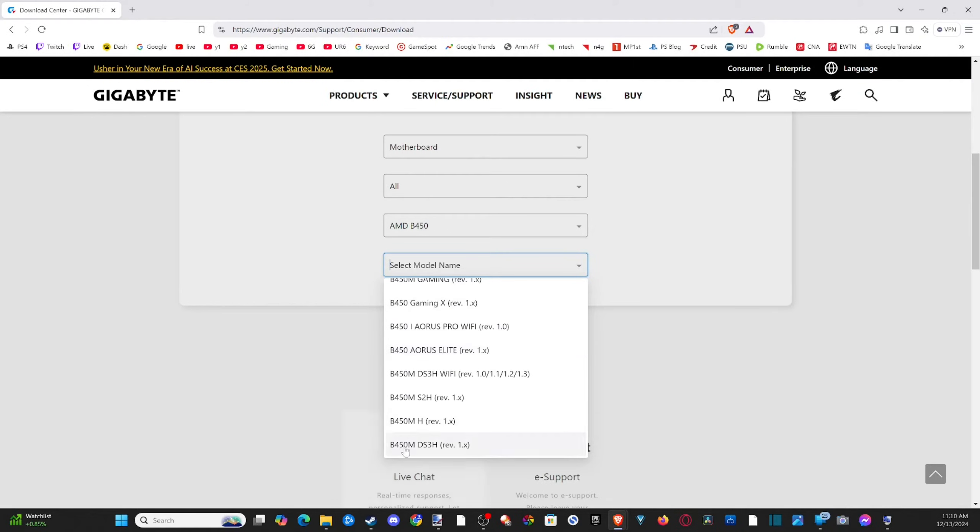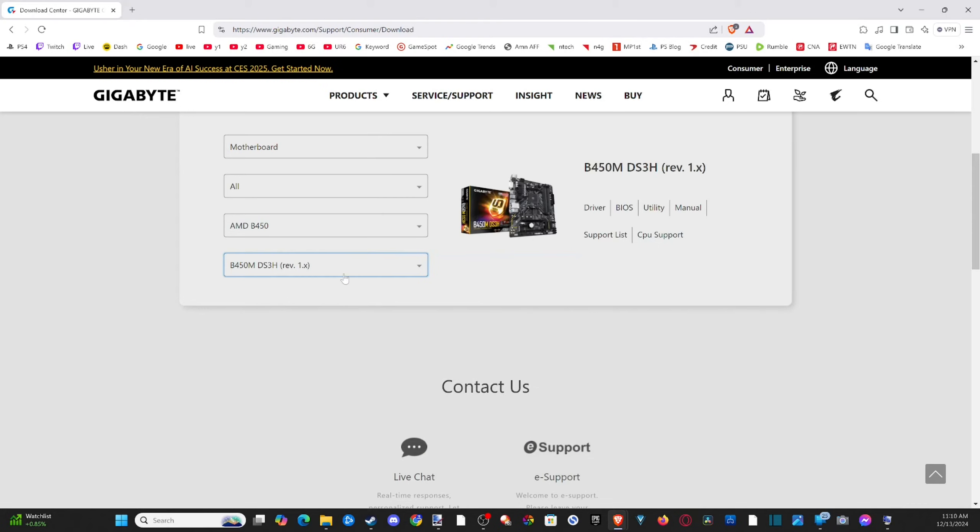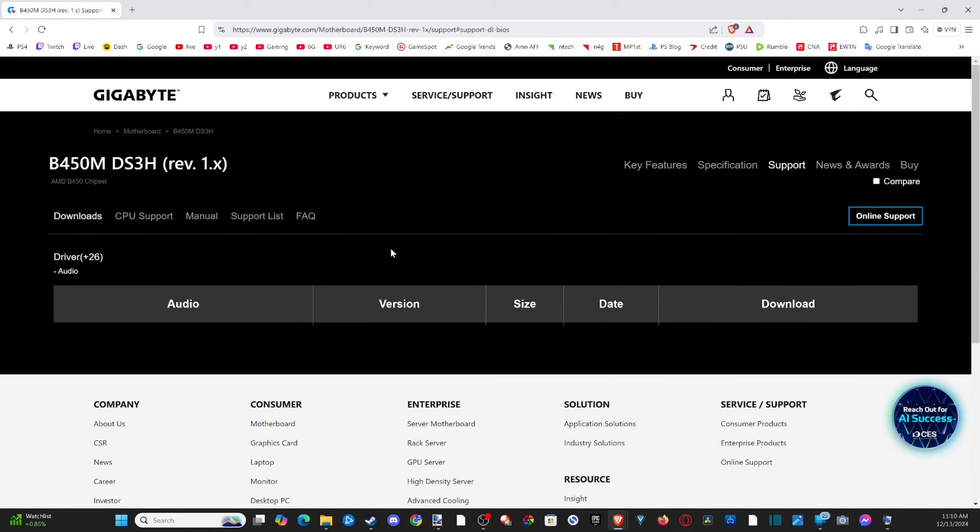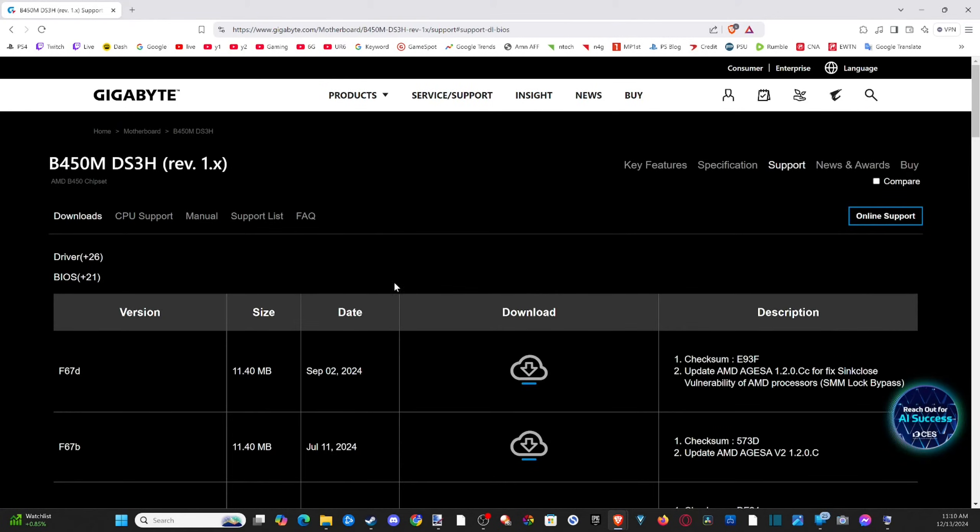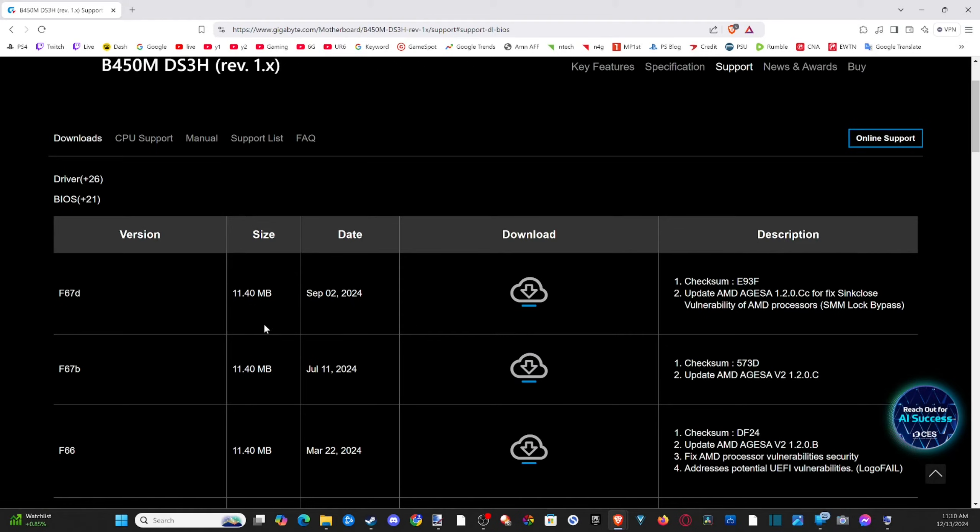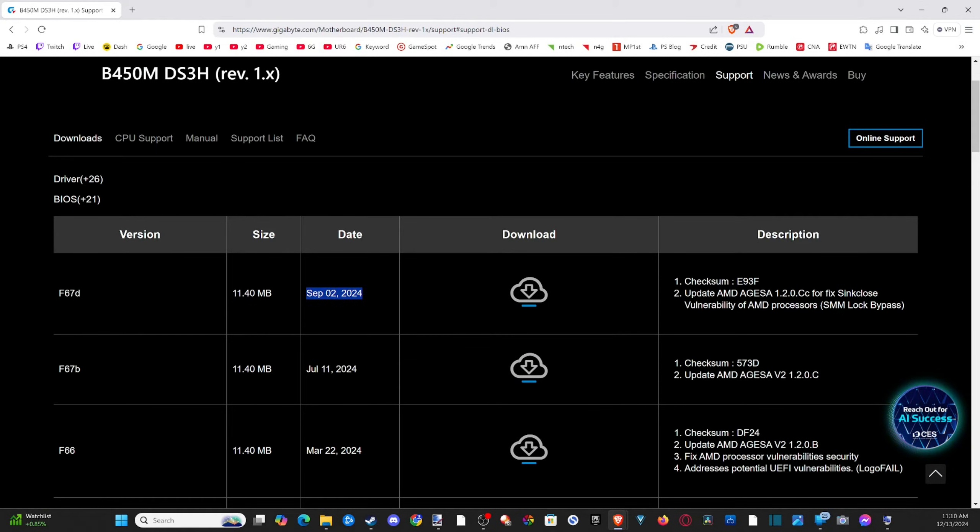And sometimes it's hard to find. So this is the last one right here. So I can see that and then we can go to BIOS, and then I can just download the latest version. So I can see 2024. Perfect.